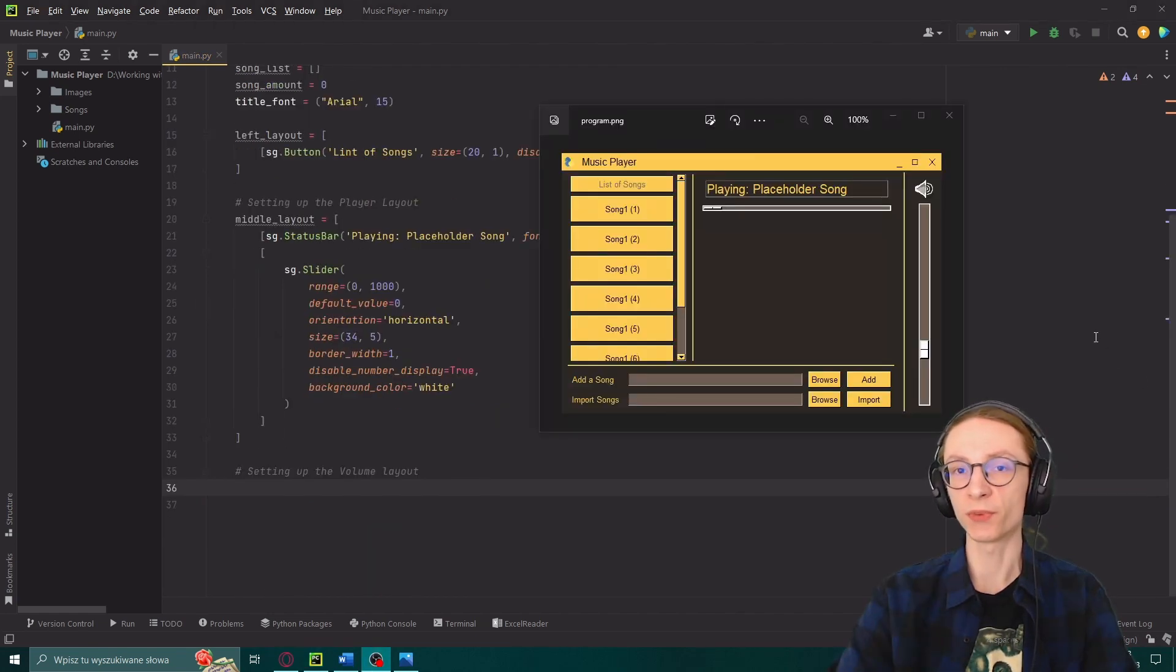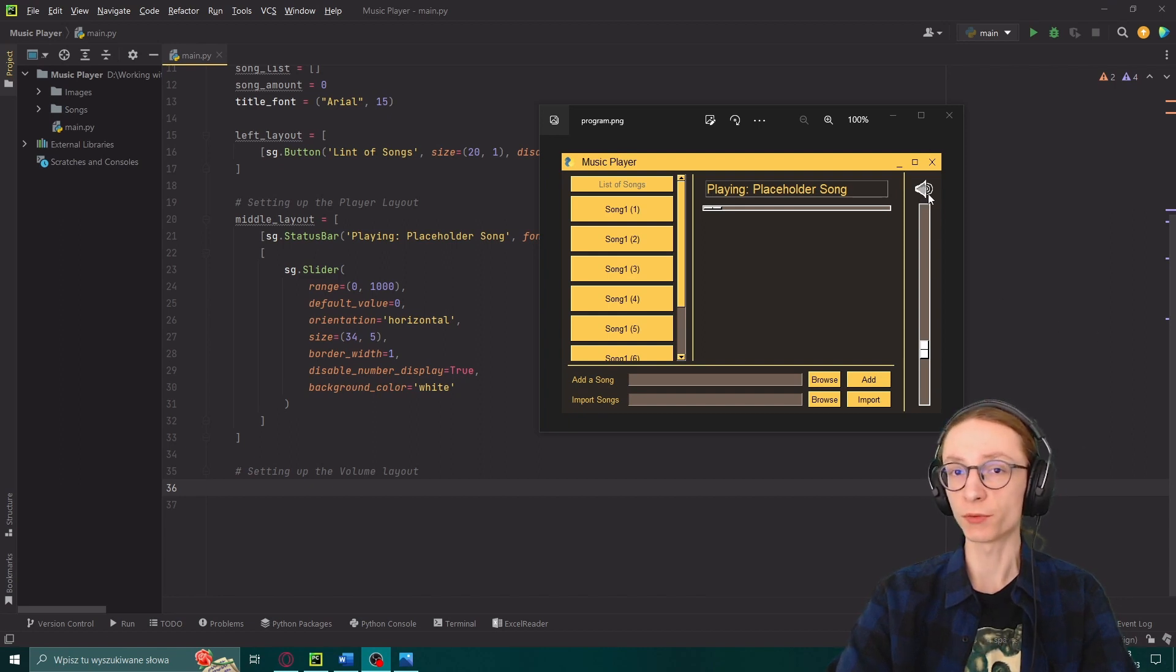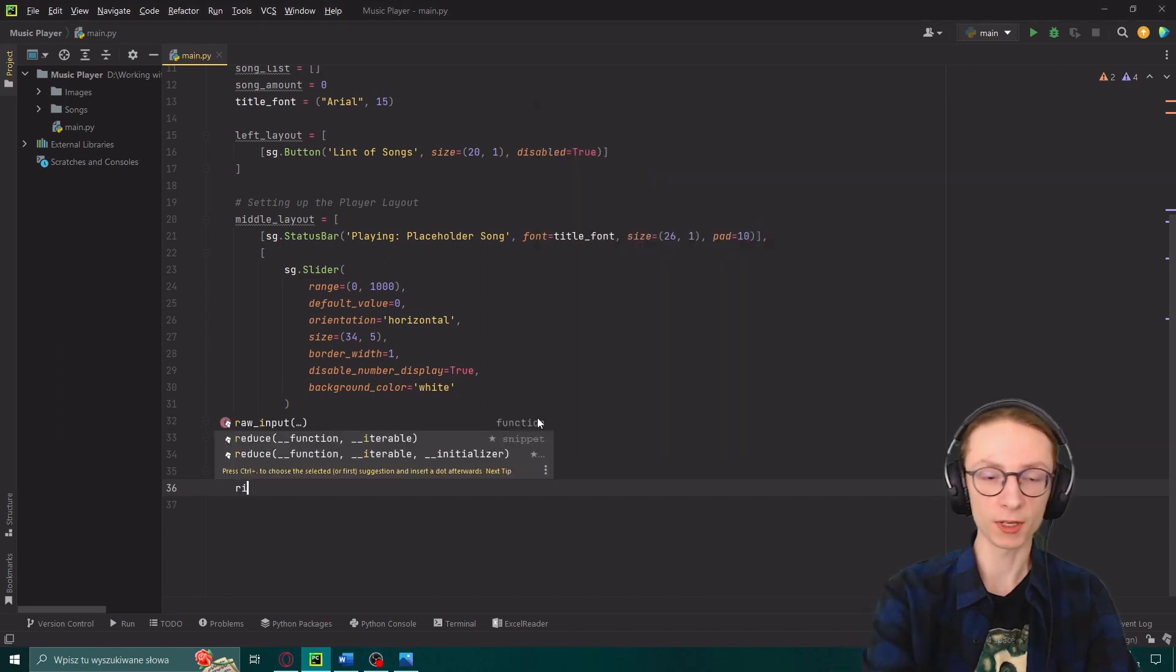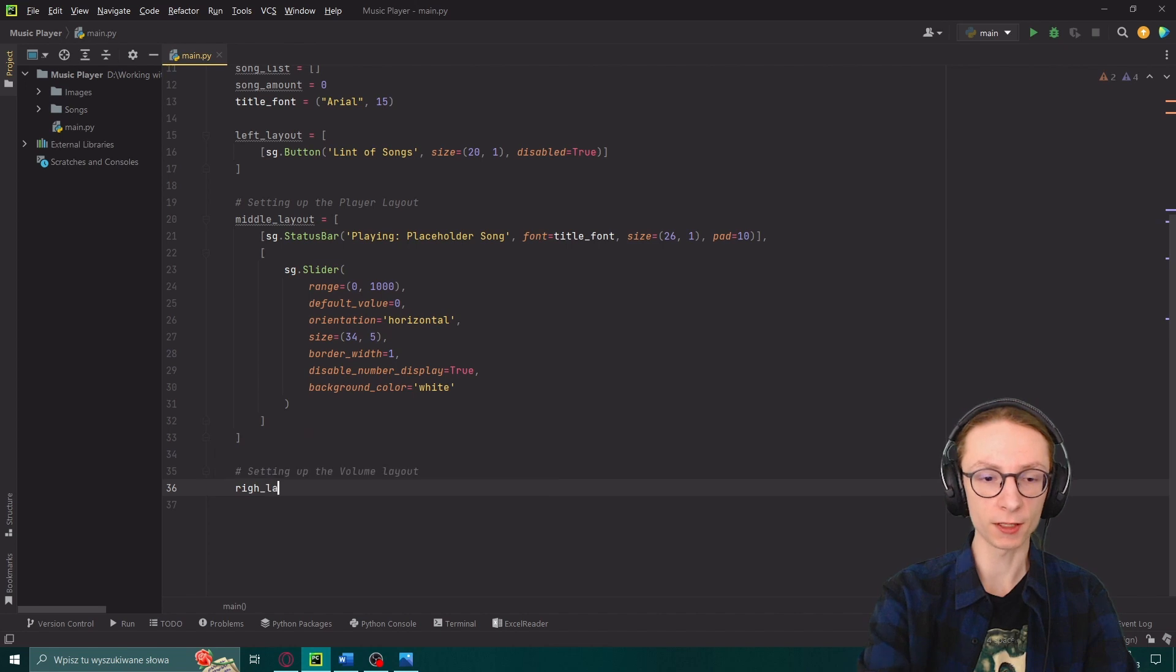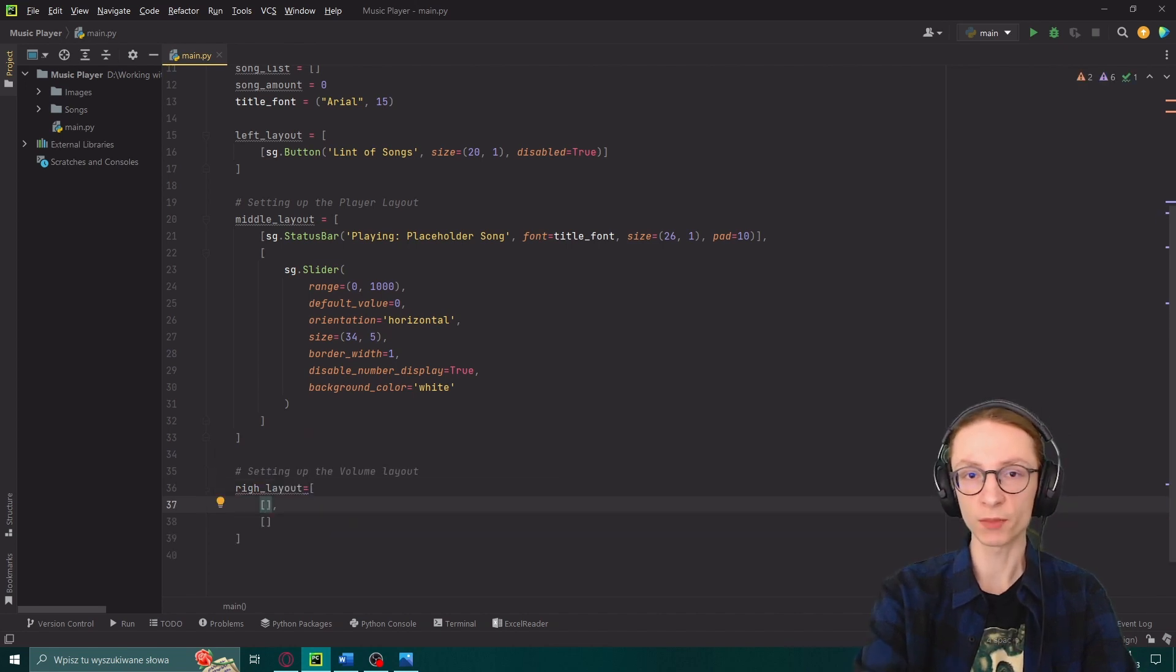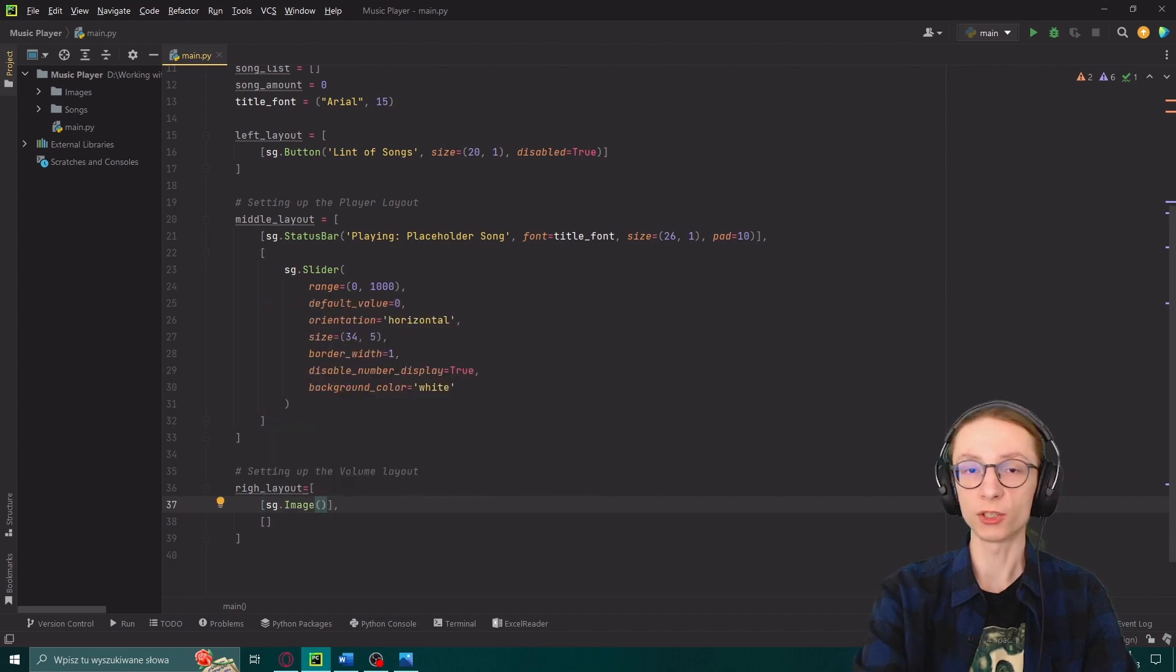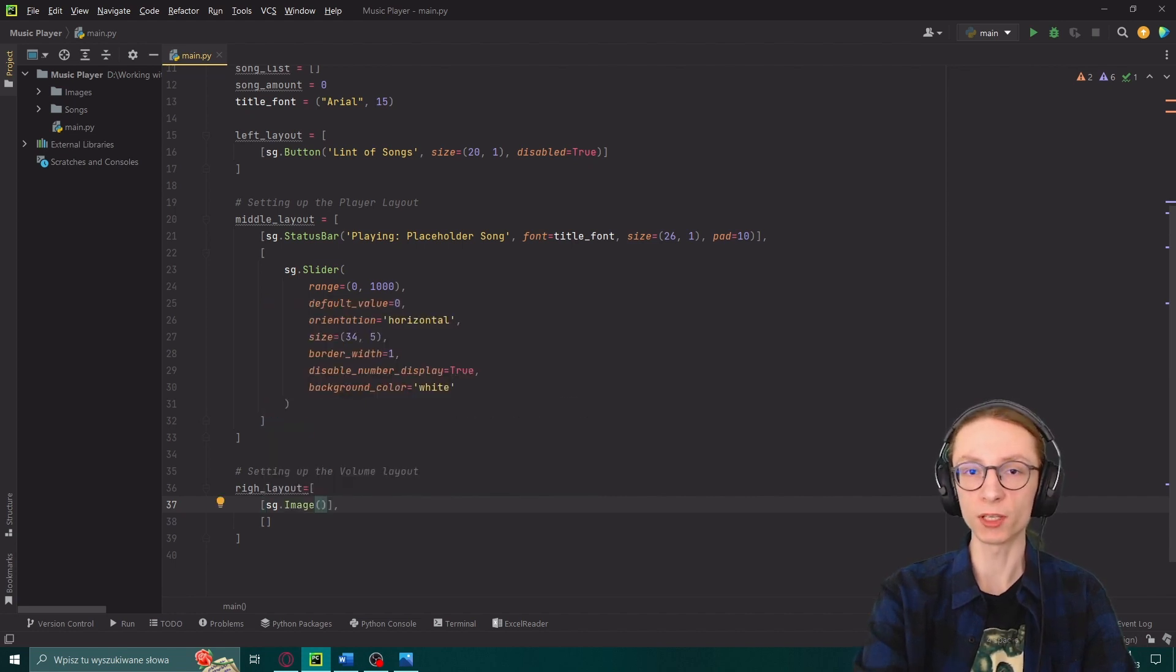Now we will be defining the right side of our GUI which is this slider over here with a speaker image above it. So we'll define our right layout which will again contain two things. The first one being image, sg.image. And in here you want to input a string containing the path to the image you're going to use.